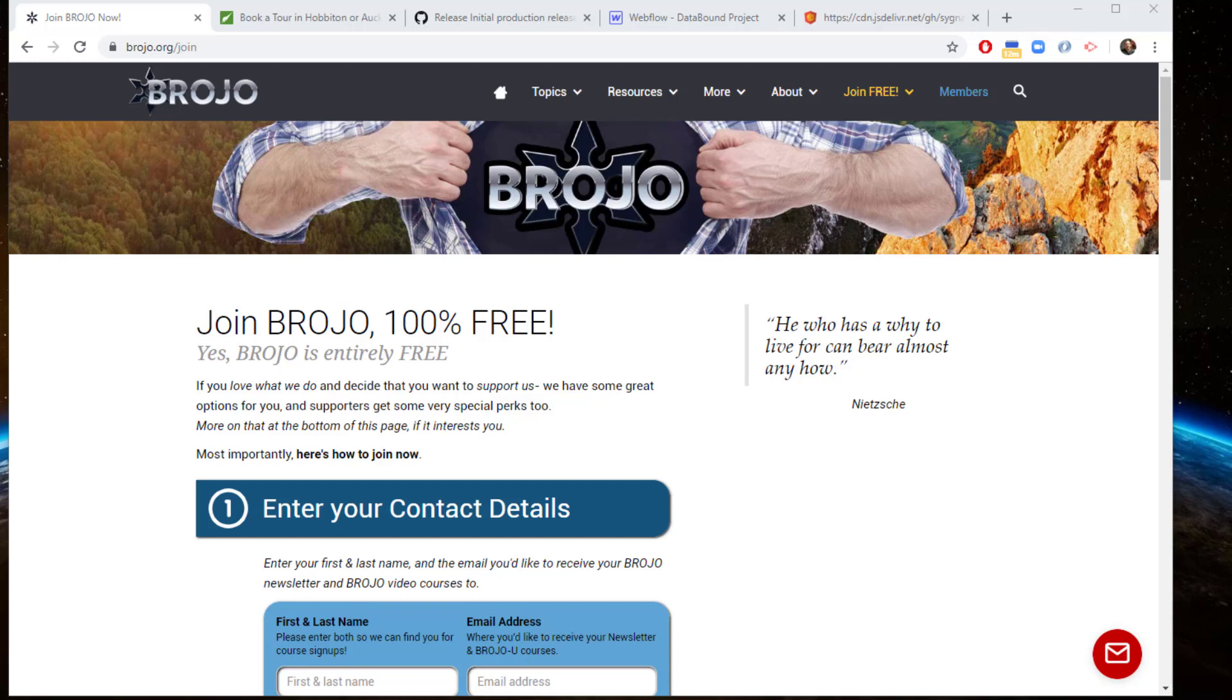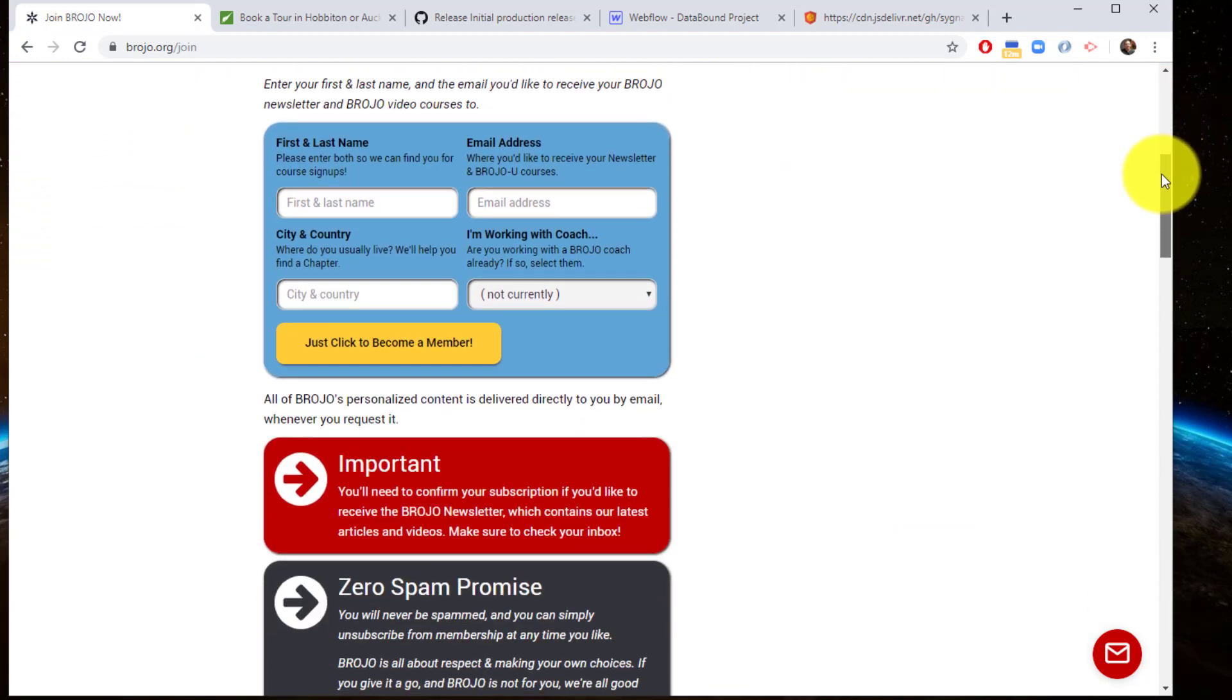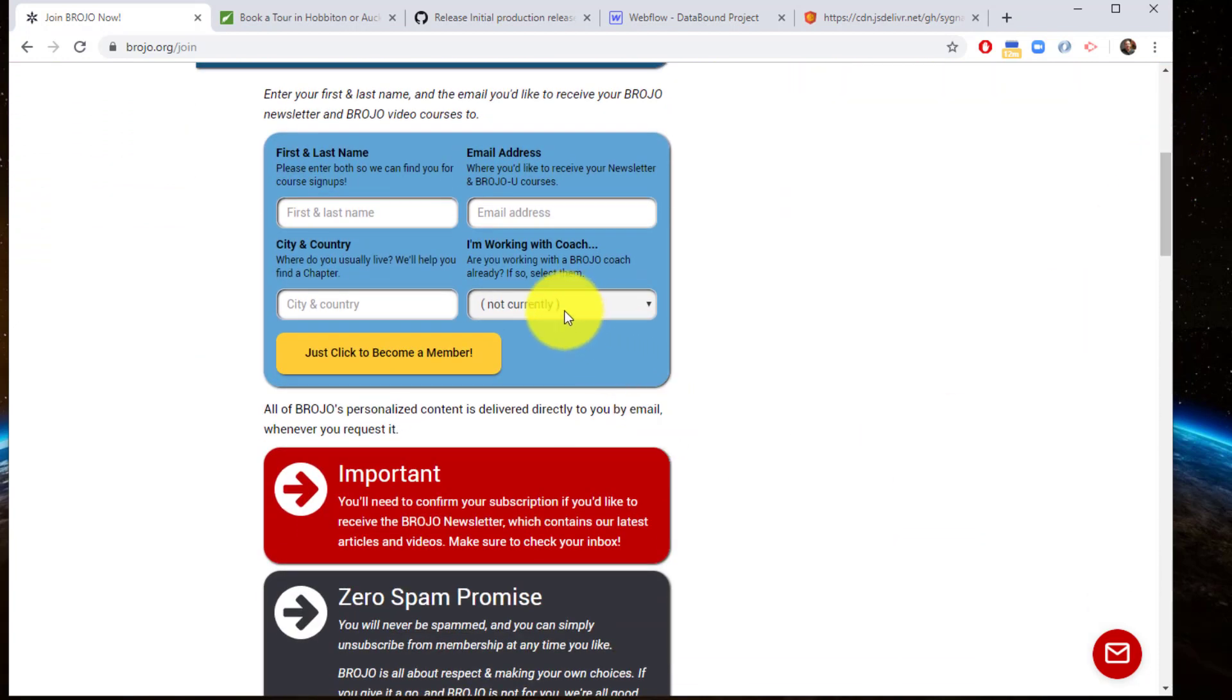This is a quick demonstration of the data binding tool I've built for Webflow. It's a simple script you can include into your Webflow site which will allow you to bind collection data from your Webflow CMS to a component, specifically a form select component.